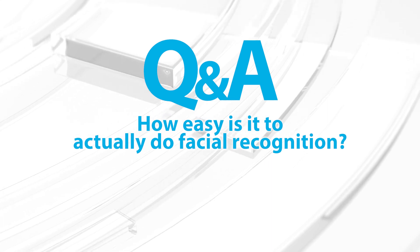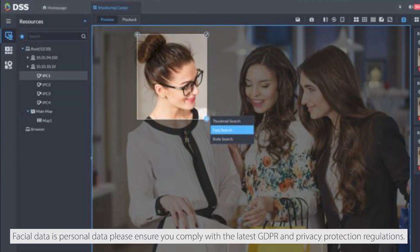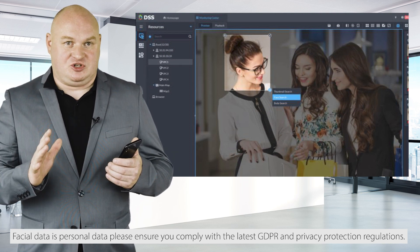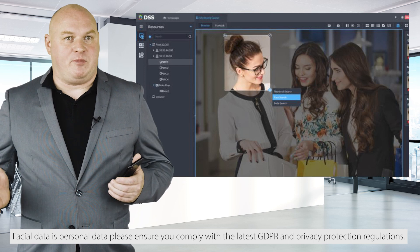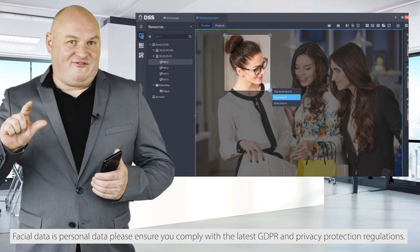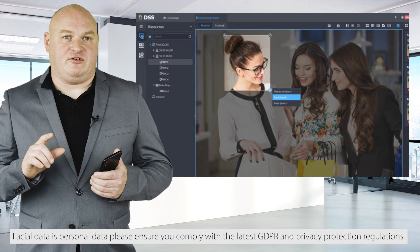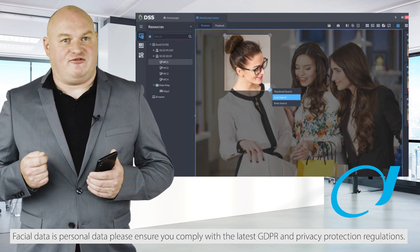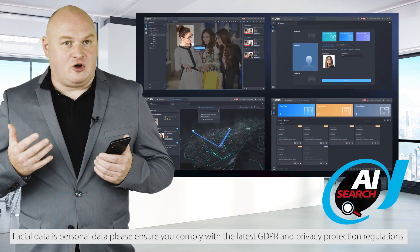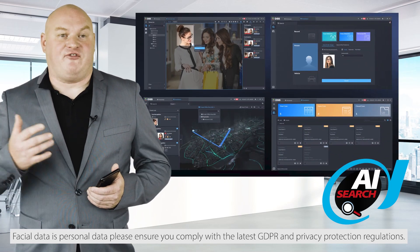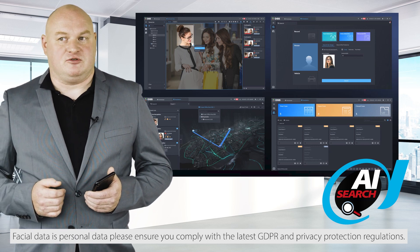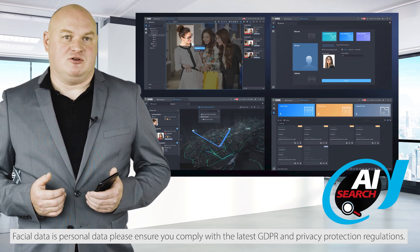How easy is face recognition on DSS version 8? It's easier than ever before. You can take a still image with multiple people in it, highlight one face within that image, and immediately create a search to look through all historical recordings to find out whether that face has appeared before and generate your results. That's an amazing feature built within the software.